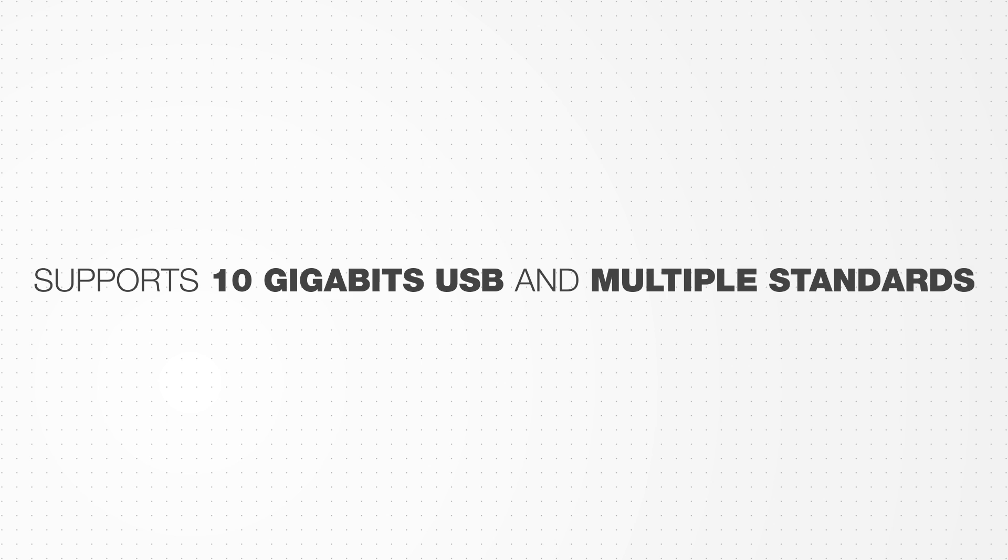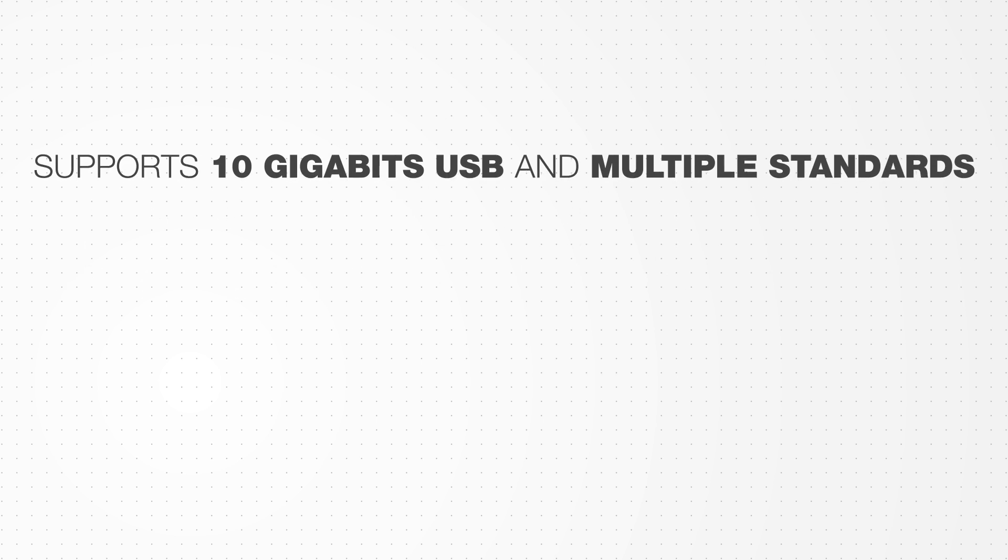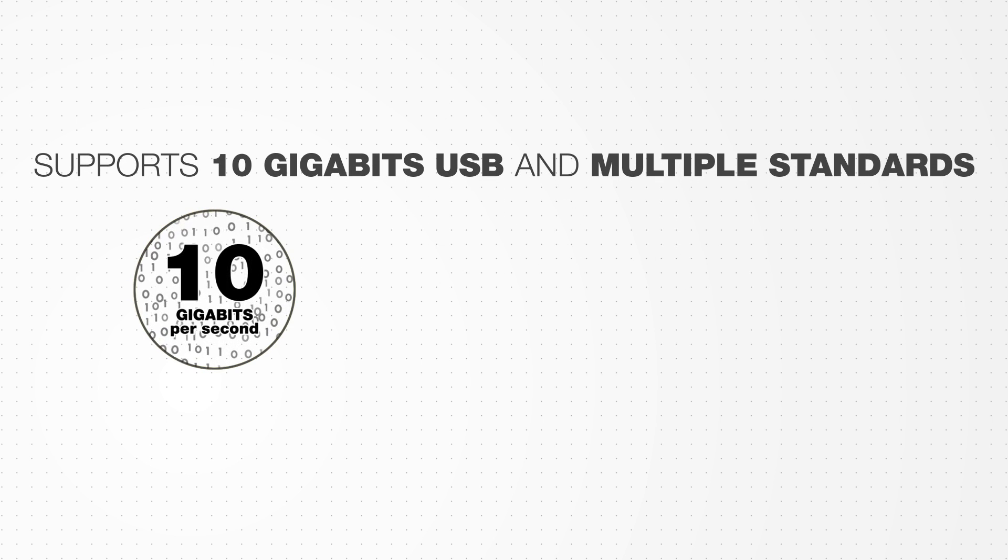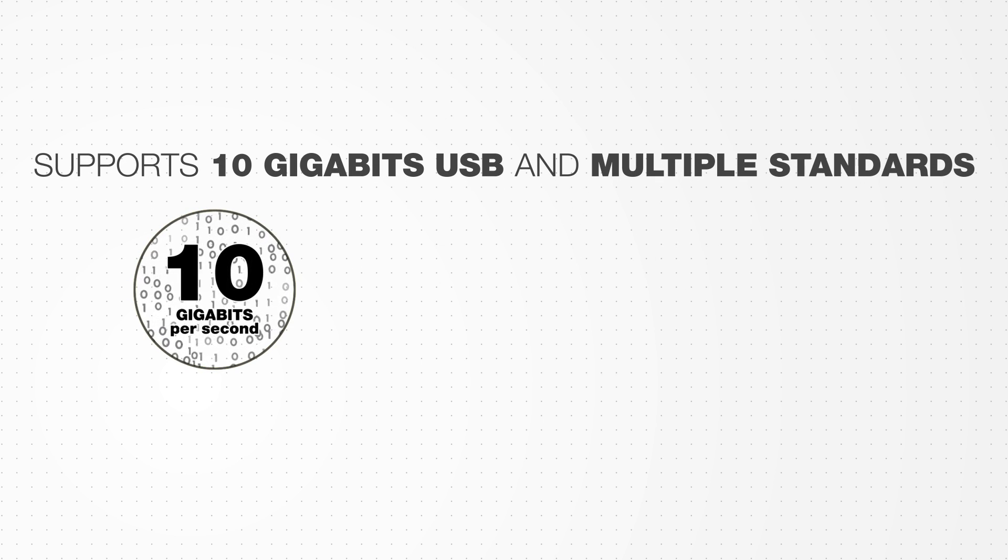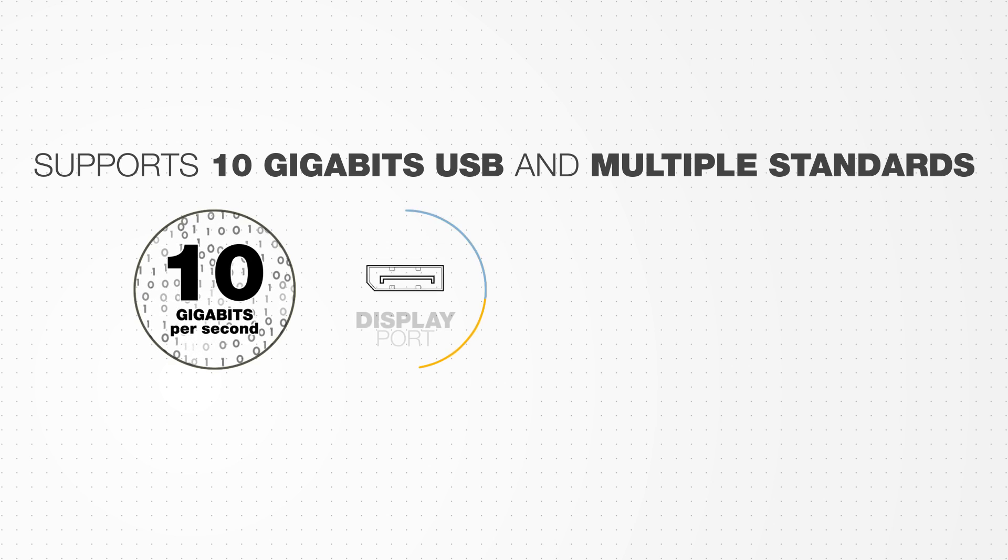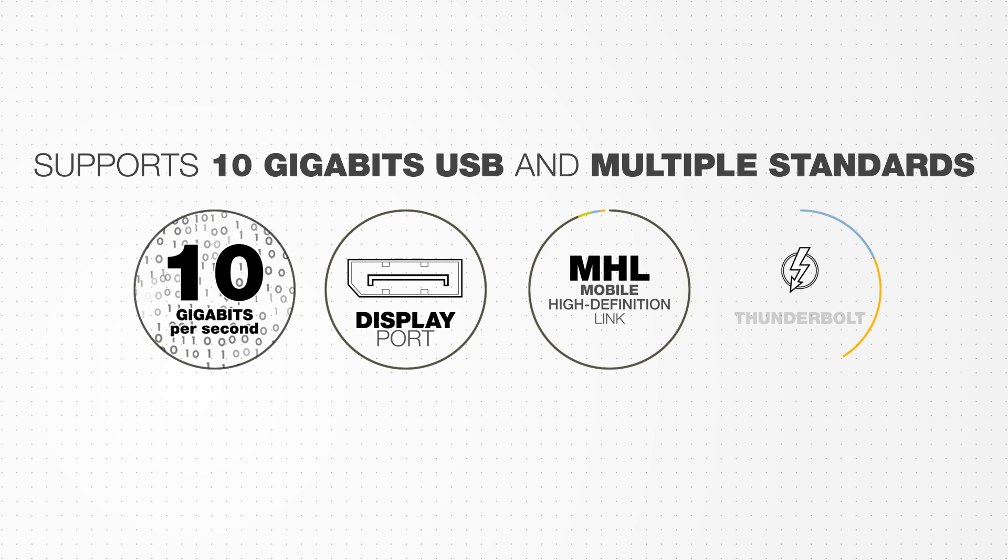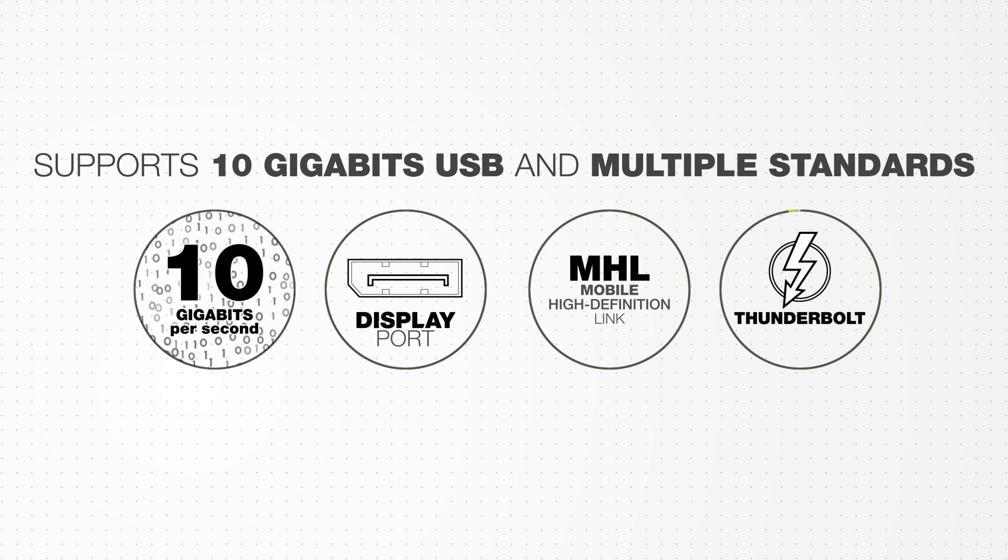Type-C cables also support data rates of up to 10 gigabits per second and multiple standards like DisplayPort, MHL and Thunderbolt.